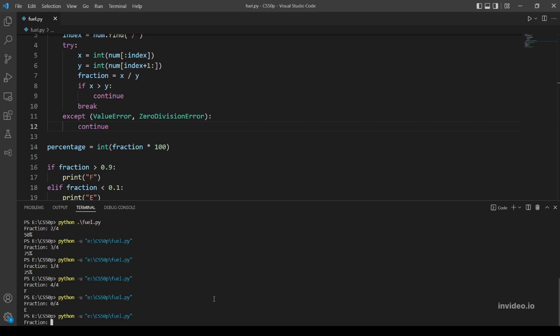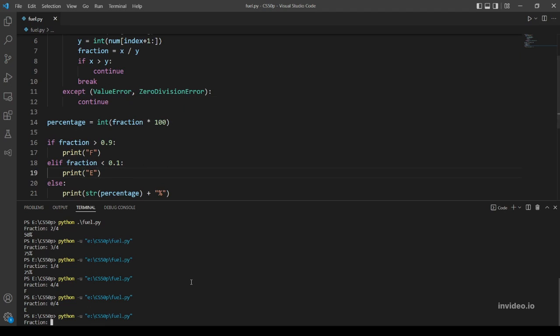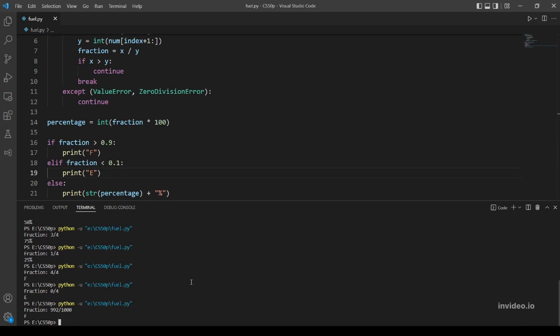Let's try if I want to put a fraction that outputs 99.2, or more than 99 percent, to test this if statement. So 992 over 1000 - this should output F, not the percentage, because it's more than 99. Let's try. Nice, that's working. Have we tried all the examples?